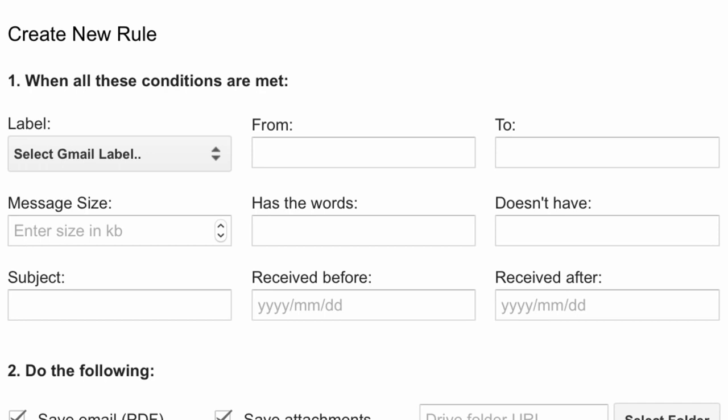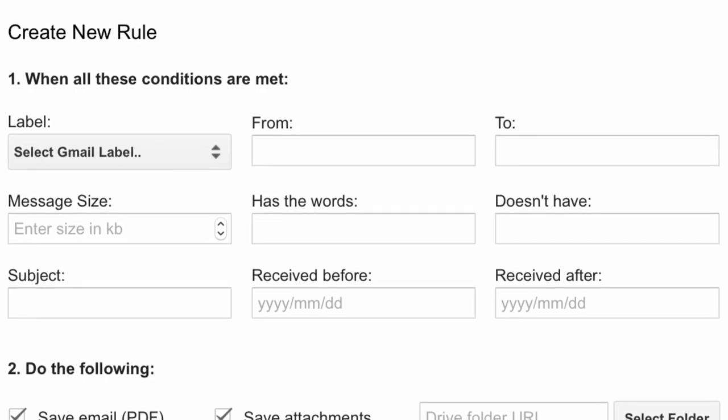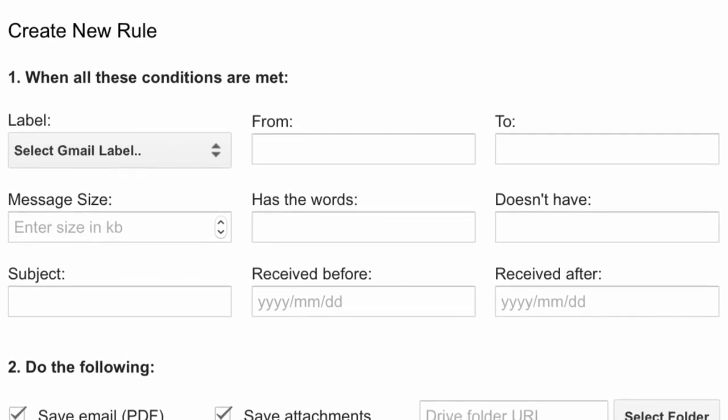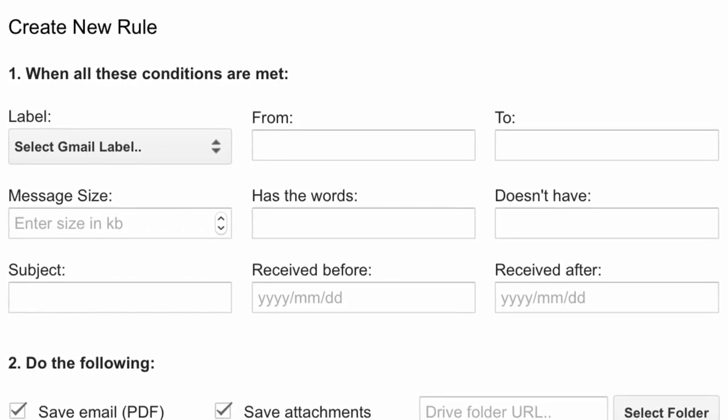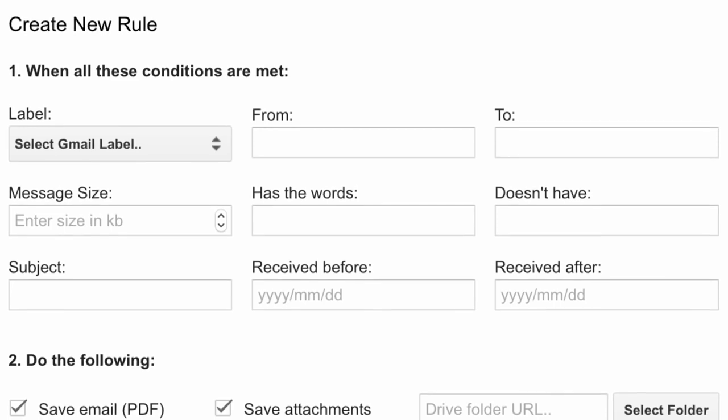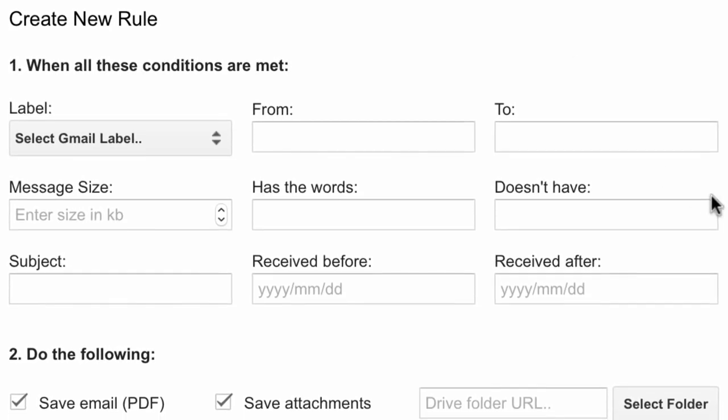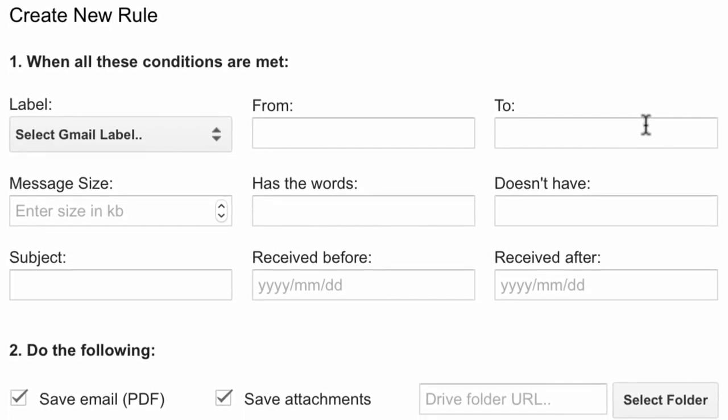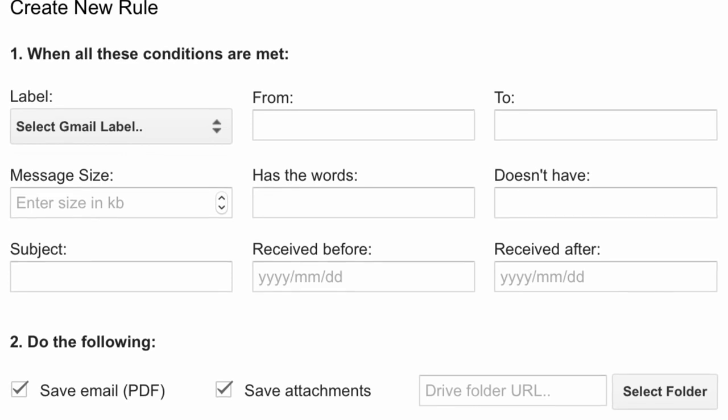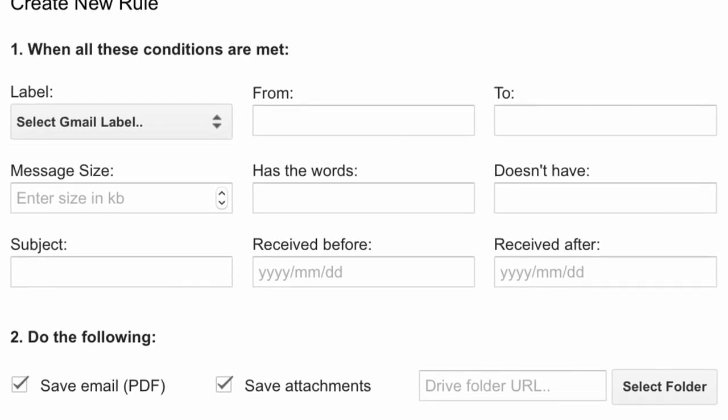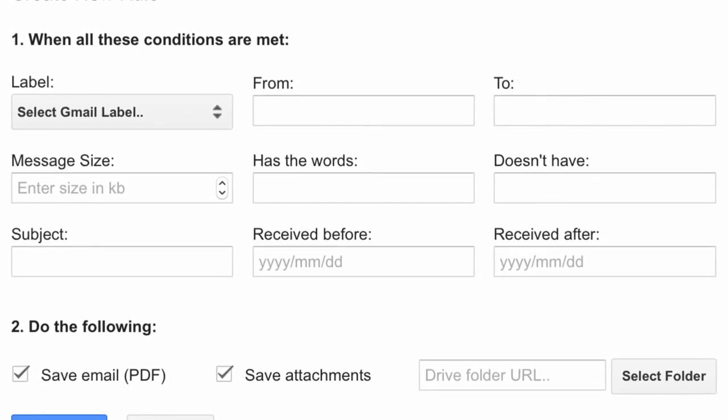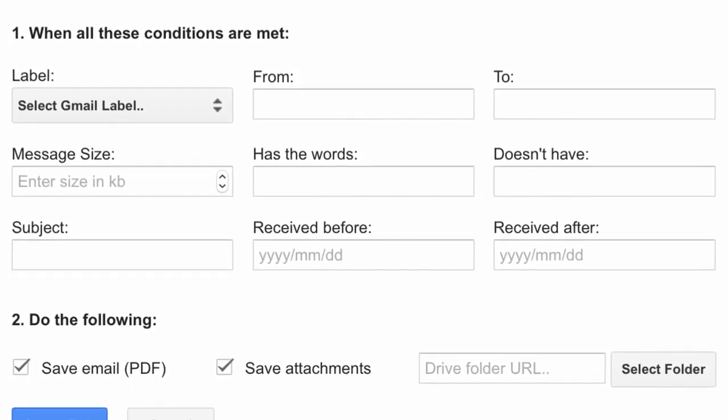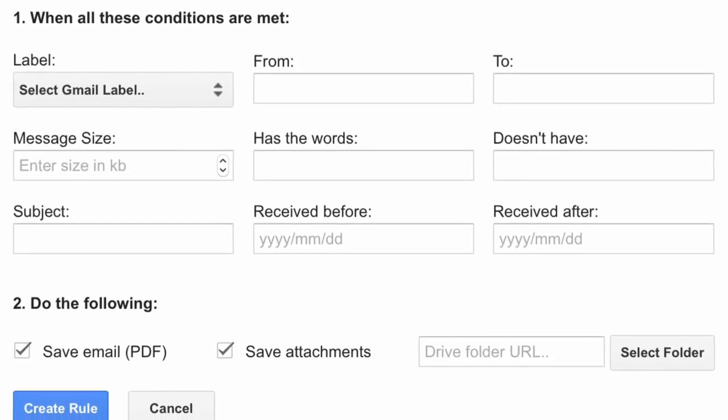So for instance, you can set up a rule where any emails coming from domains like TripAdvisor or Expedia go into the travel folder of your Google Drive or if you are working on a project where you get backups over email, you can have a rule that says that any emails with backup in the subject line, the attachment should be saved to a backup folder in your Google Drive.